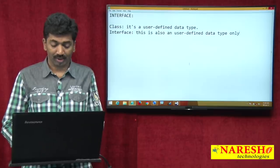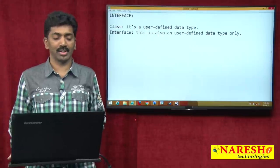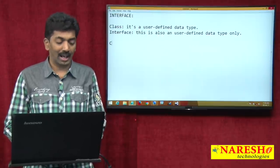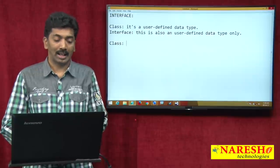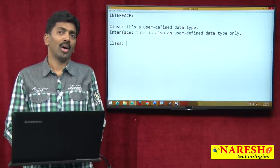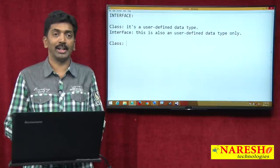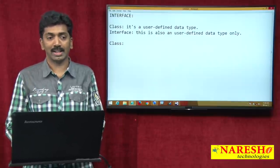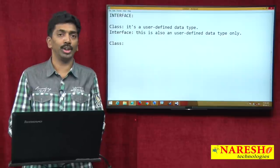But what is the difference? The difference is: a class can contain only the methods which contain a method body.